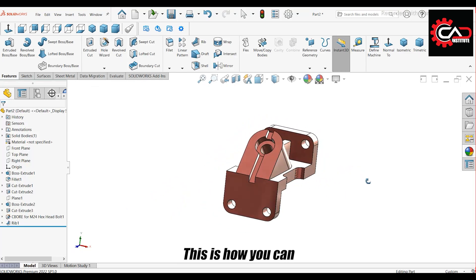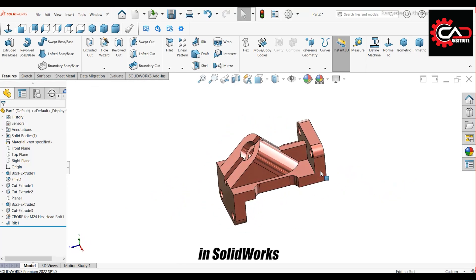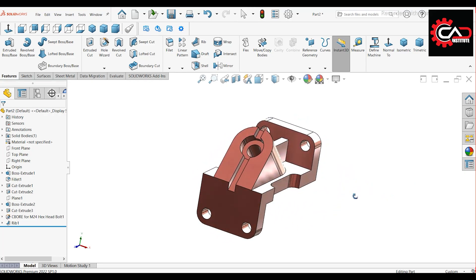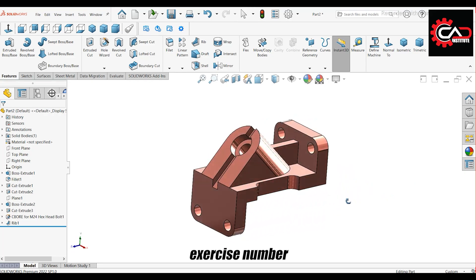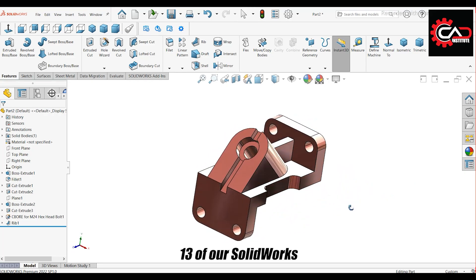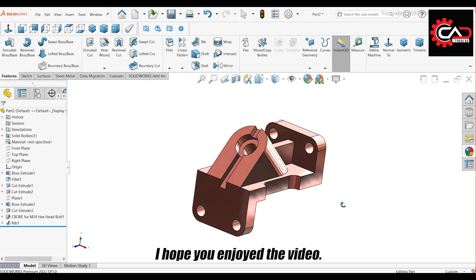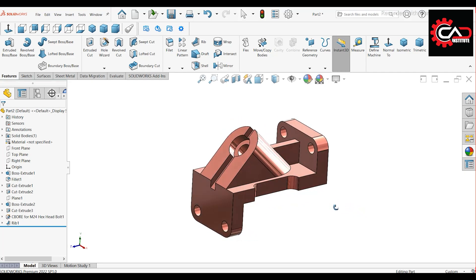This is how you can design a simple part in SolidWorks. This completes exercise number 13 of our SolidWorks tutorial series. I hope you enjoyed the video. Thanks for watching.